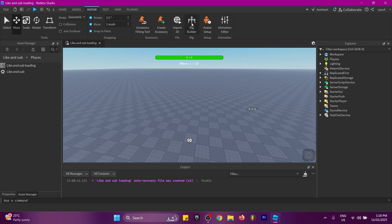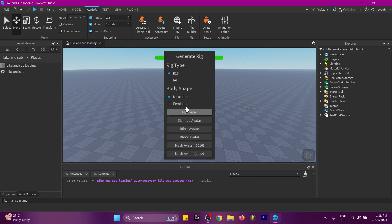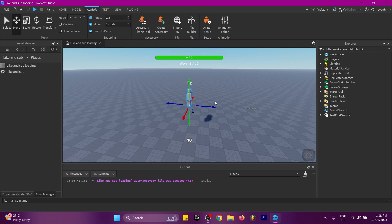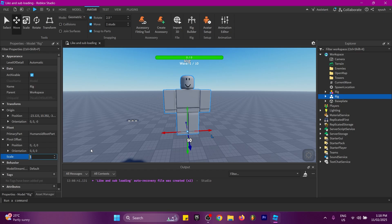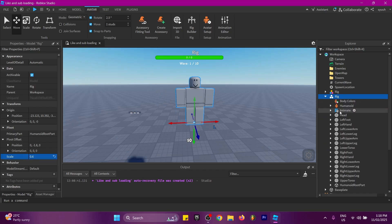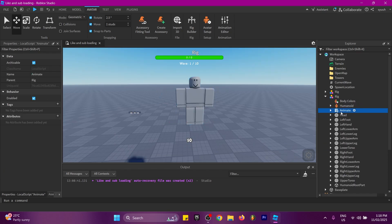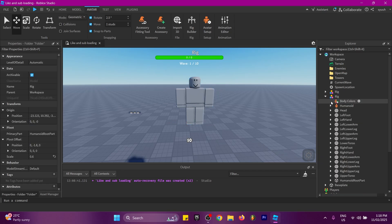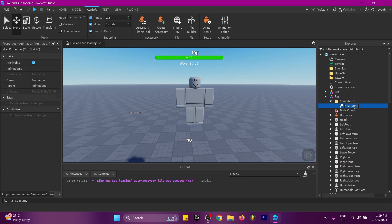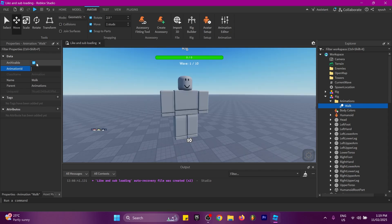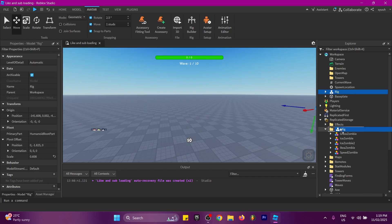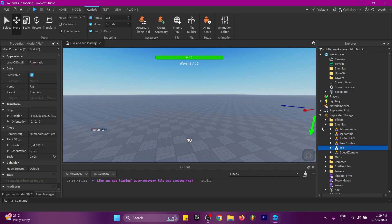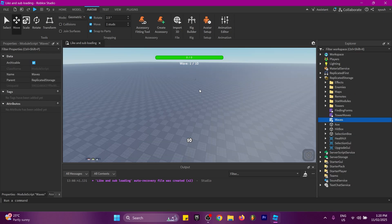For enemies, get your enemy model — I'll use a basic rig — and shrink it to the size you want; I usually use 0.6. Go into the model, delete the Animate script, and create a folder named 'Animations'. Create an animation inside it named 'walk', create a walking animation, paste the animation ID in, and once done place the enemy in the Enemies folder in ReplicatedStorage.